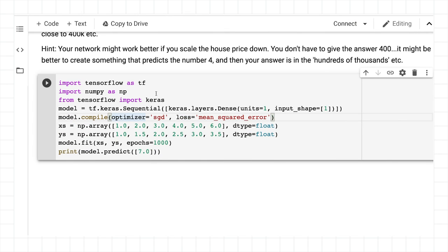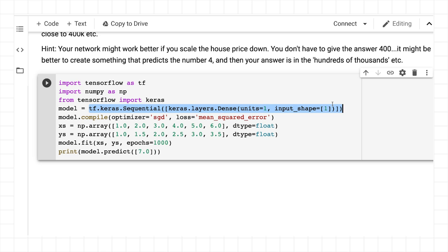So here's the answer. You're going to define your model in the same way as we did in the lesson, a single dense layer that has a single unit with an input shape of one. You can compile that with stochastic gradient descent and mean squared error. And now we can do an array of just small float values, like a one-bedroom house is 100,000, a two-bedroom house is 150,000, a three-bedroom house is 200,000, and so on.